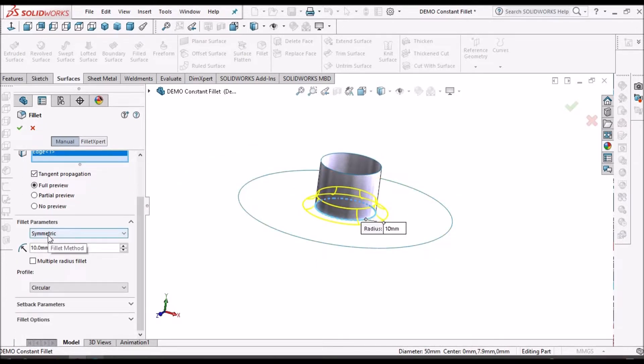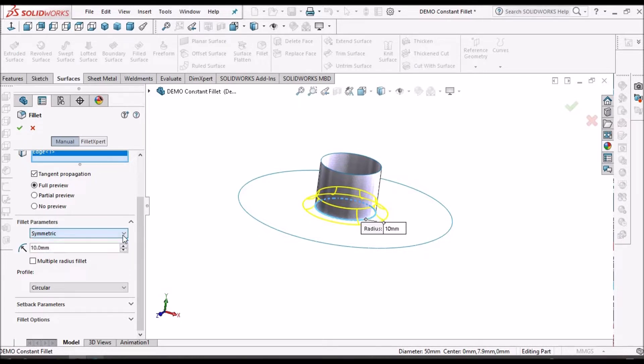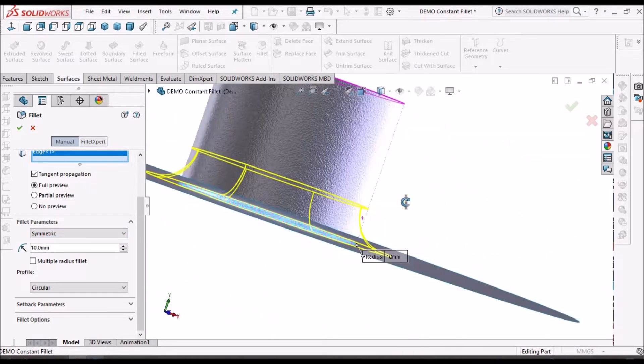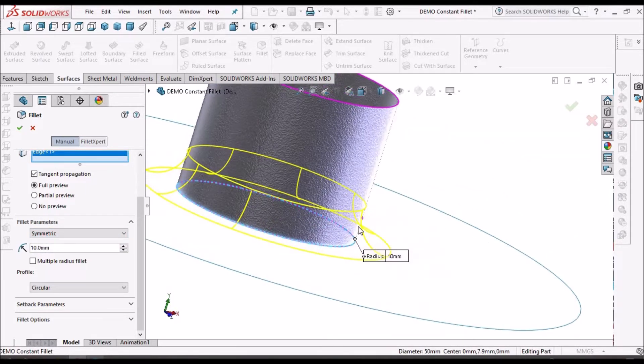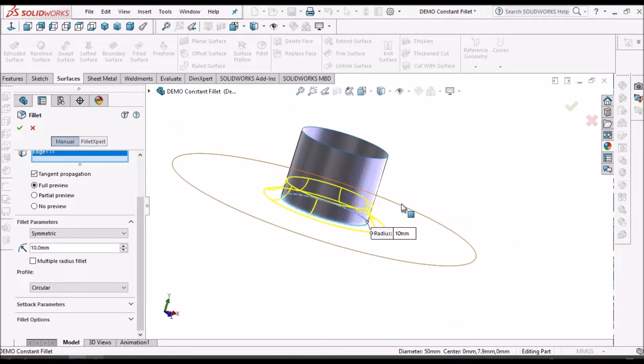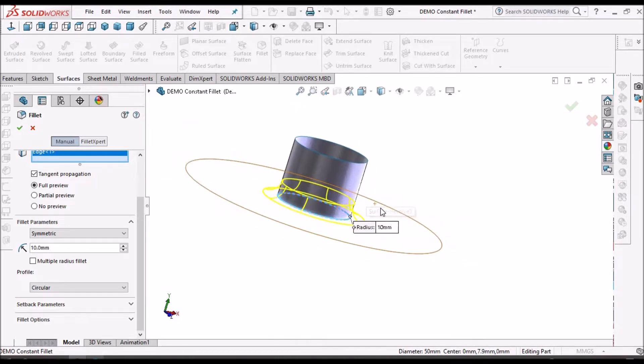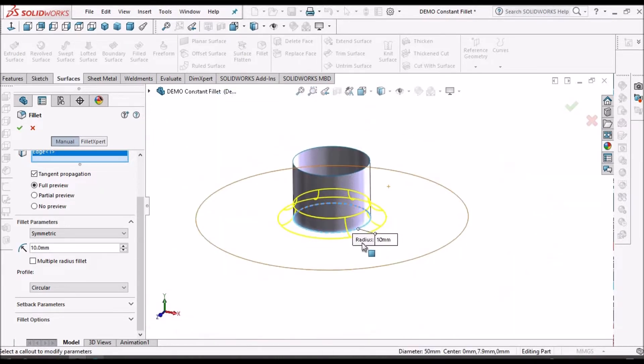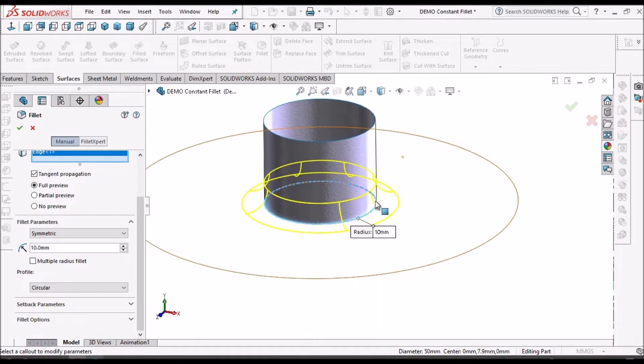The fillet parameter option we have taken as symmetric. So the radius is symmetrically distributed now and it is circular.